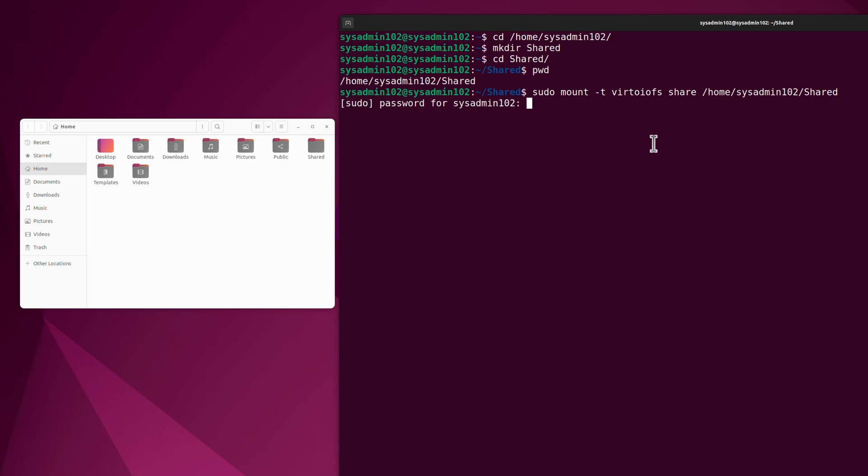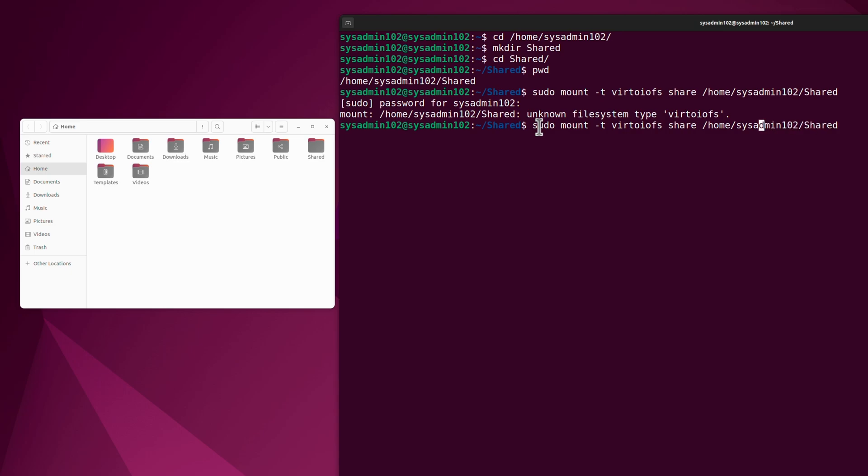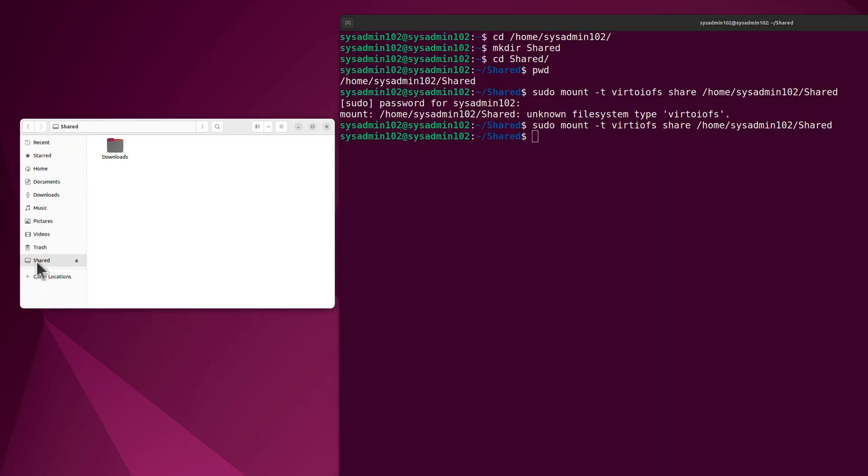Enter your password. Oh I misspelled. There we go. And there we go. You see the Share, it actually mounted.